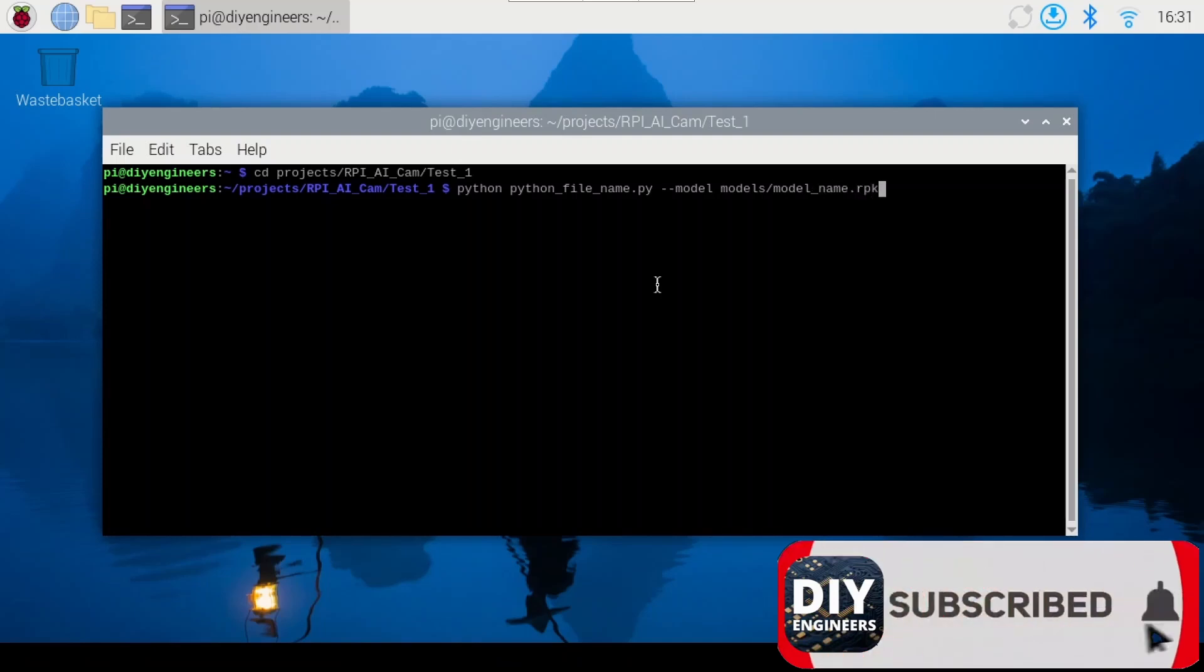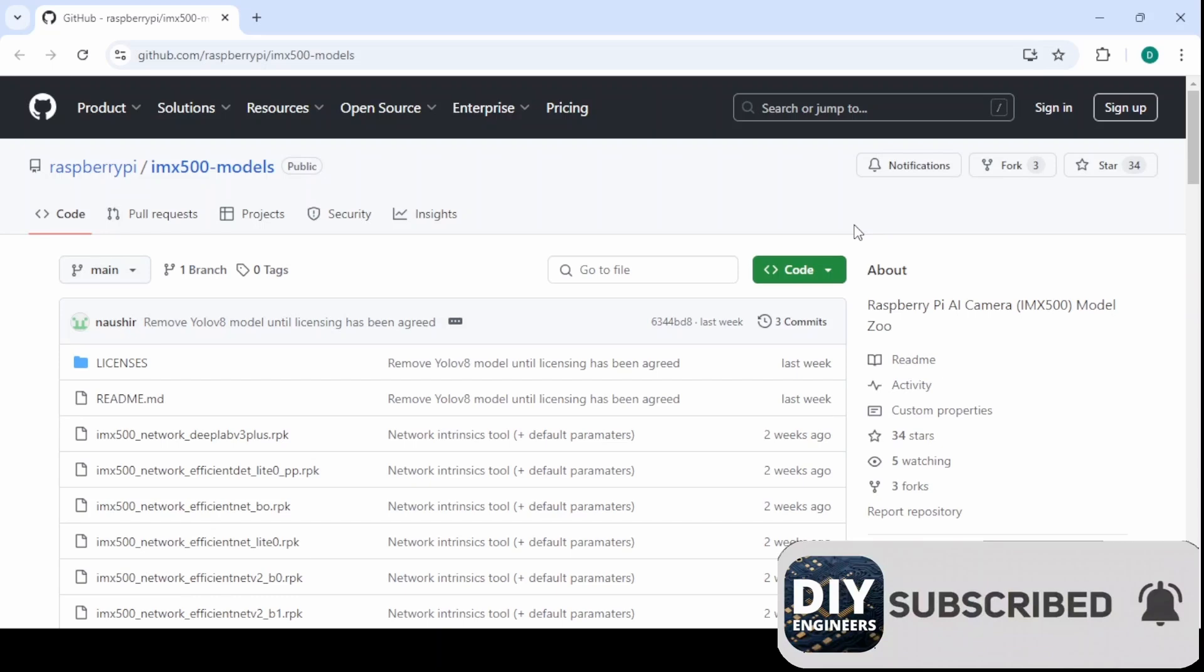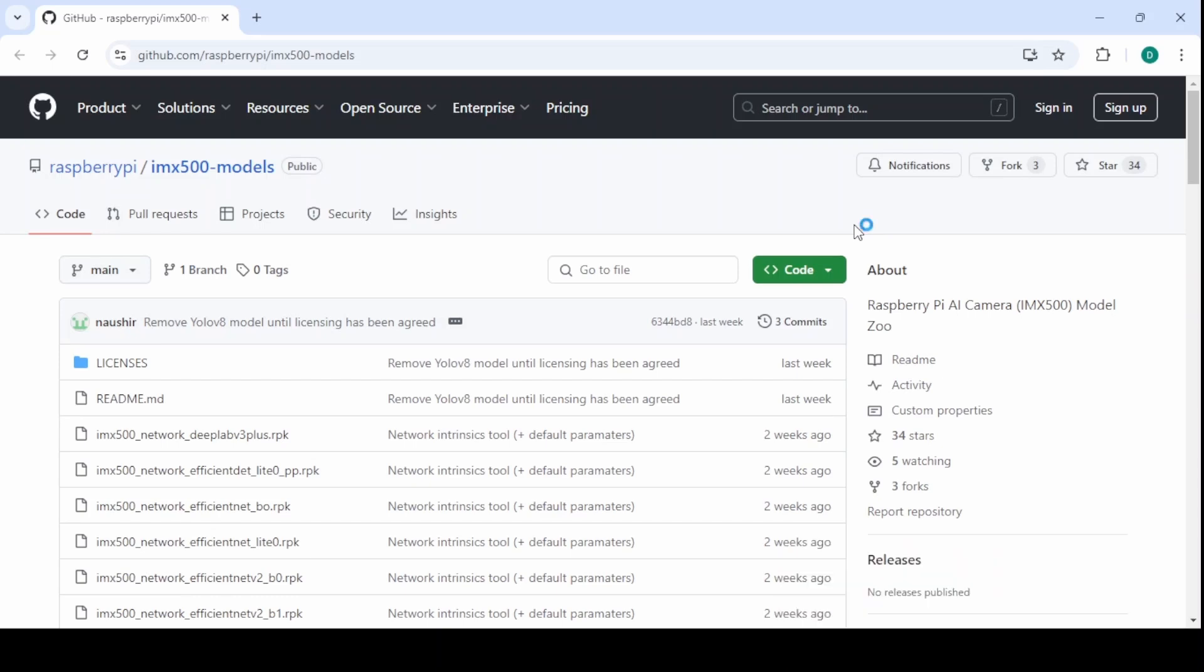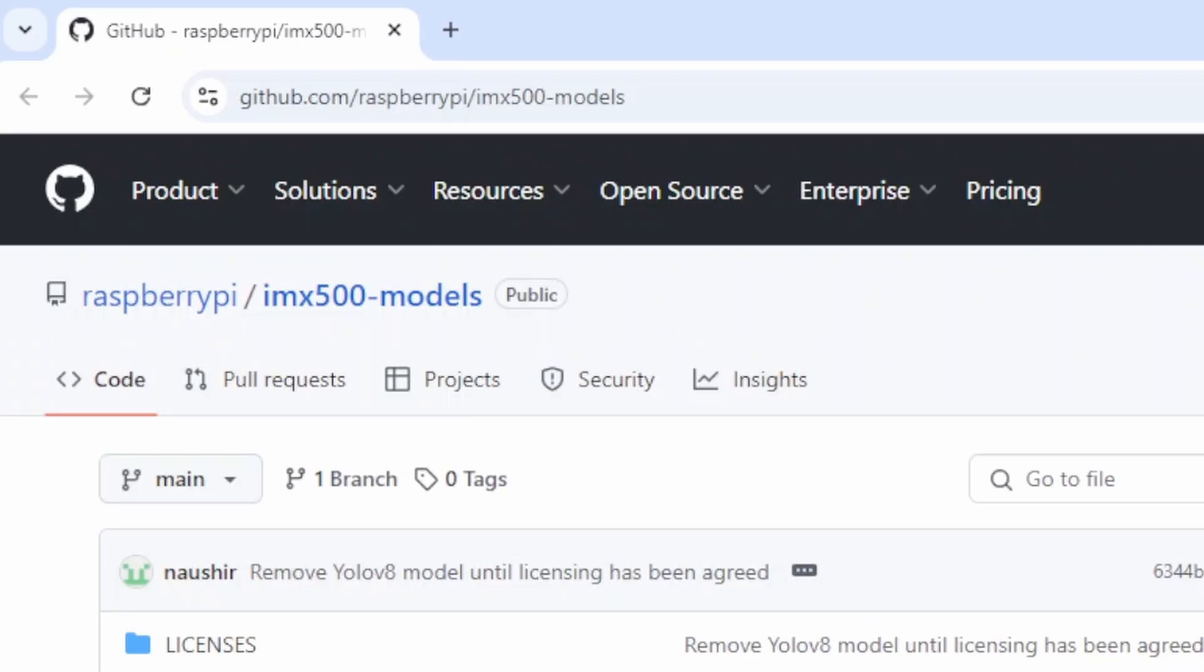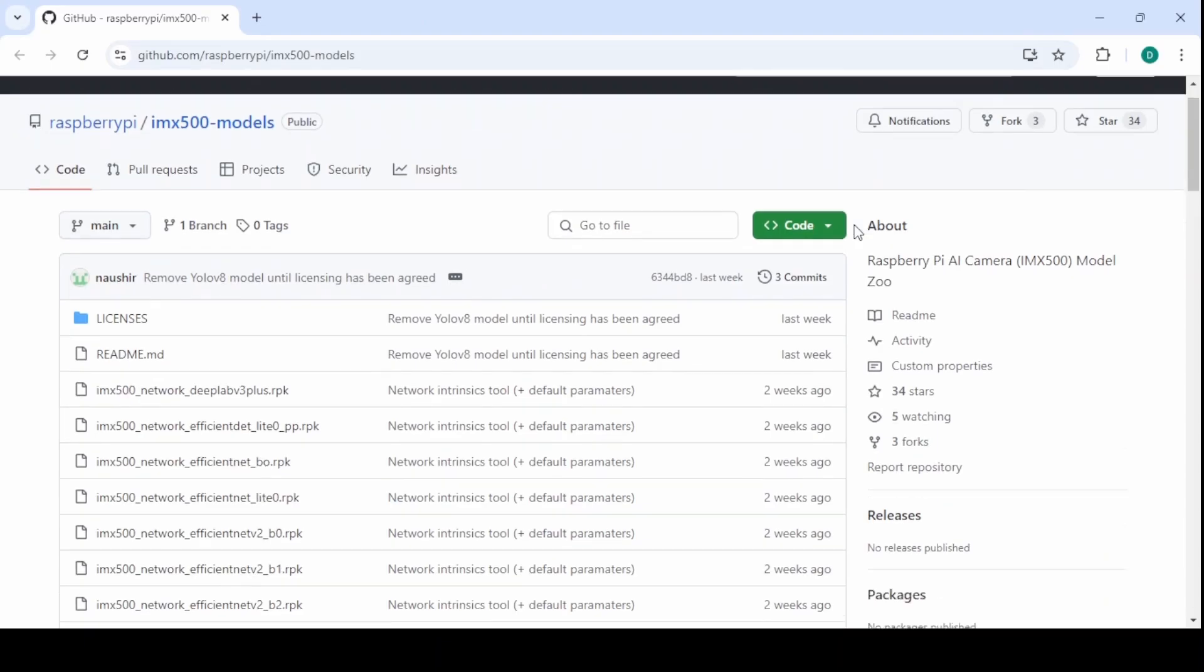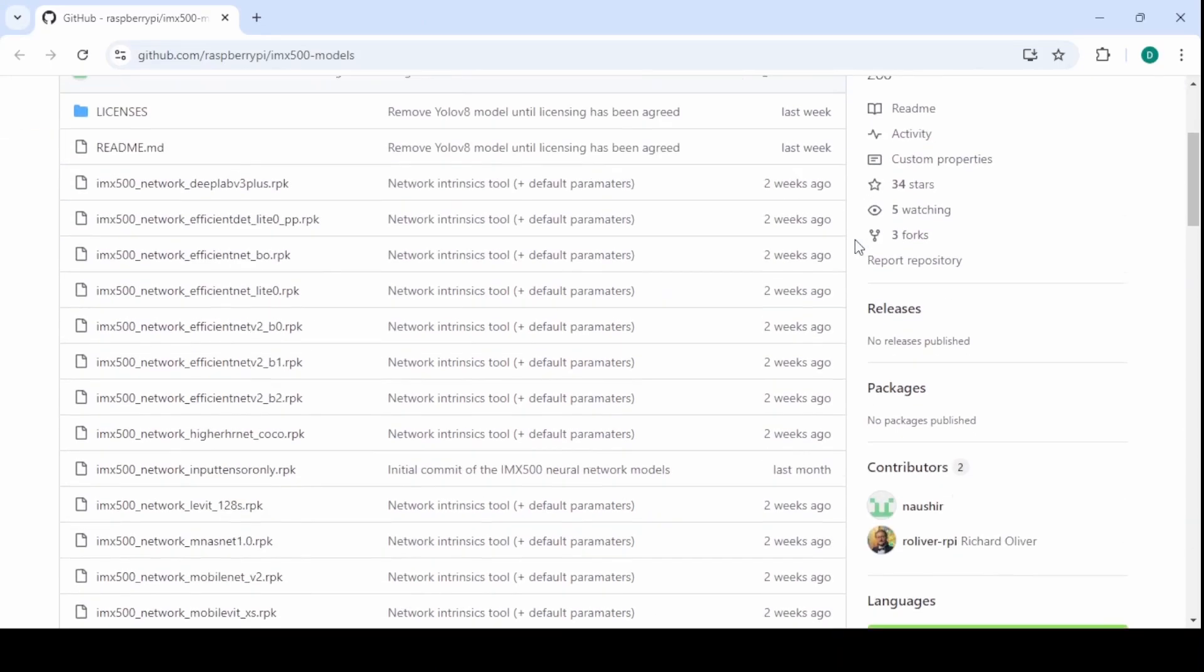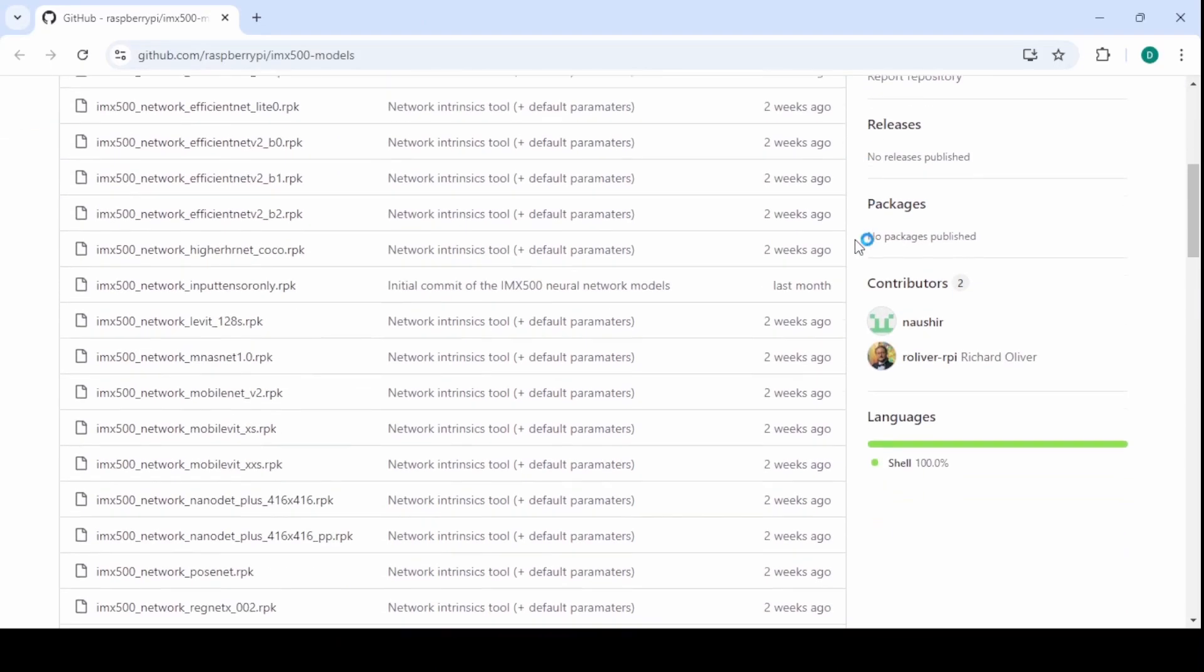But how do I know which model to choose? There are too many of them. You have to go to the GitHub page for the IMX 500 and see the list. So this is GitHub, Raspberry Pi, IMX 500 models and there you will see all of the model files.